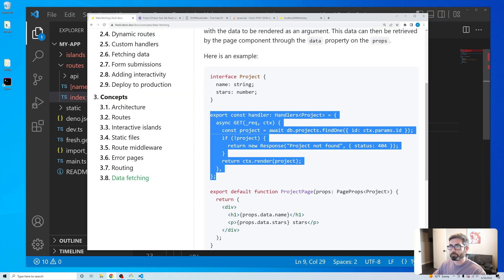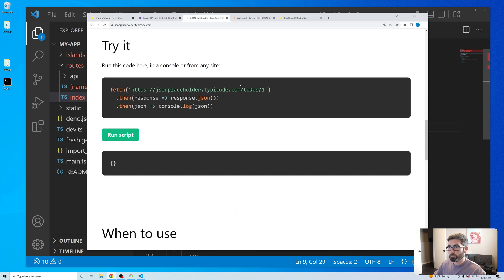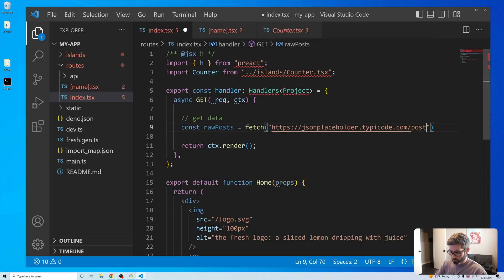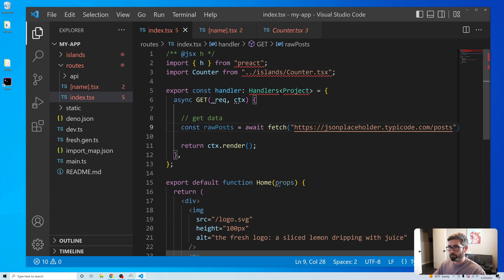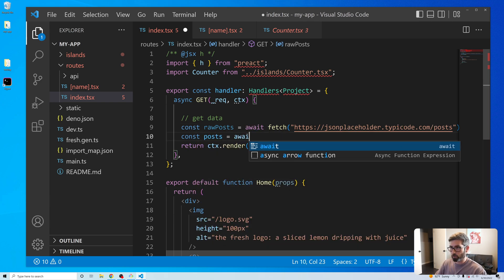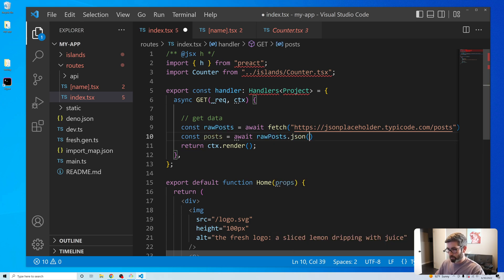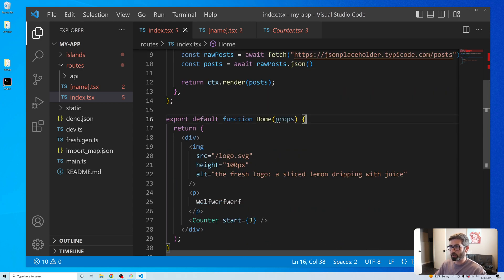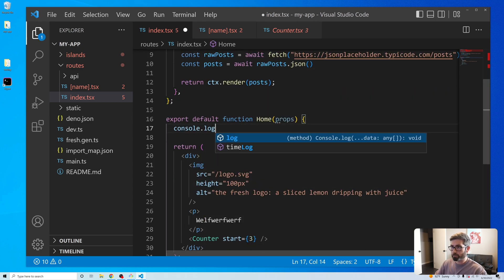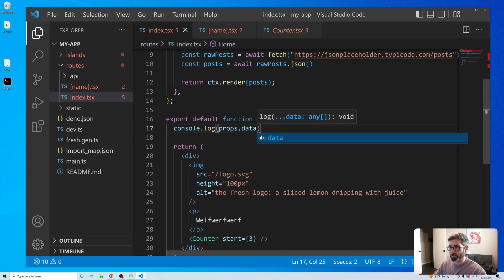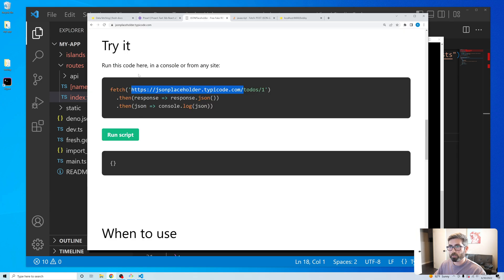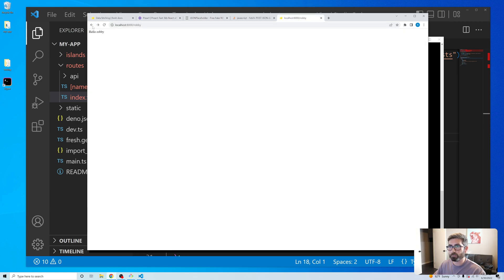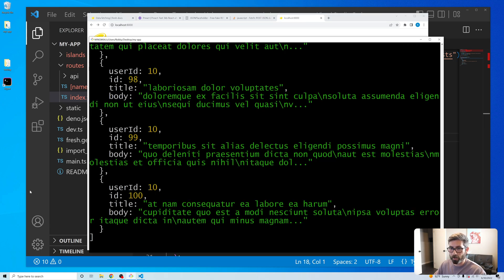We get the URL and append /posts, then await the fetch and do: const posts = await rawPost.json(). Now I can pass these posts into ctx.render() and access them in the component via props.data. I'll console.log that, go back to the terminal, refresh localhost:8000, and we can see we're grabbing all those posts.